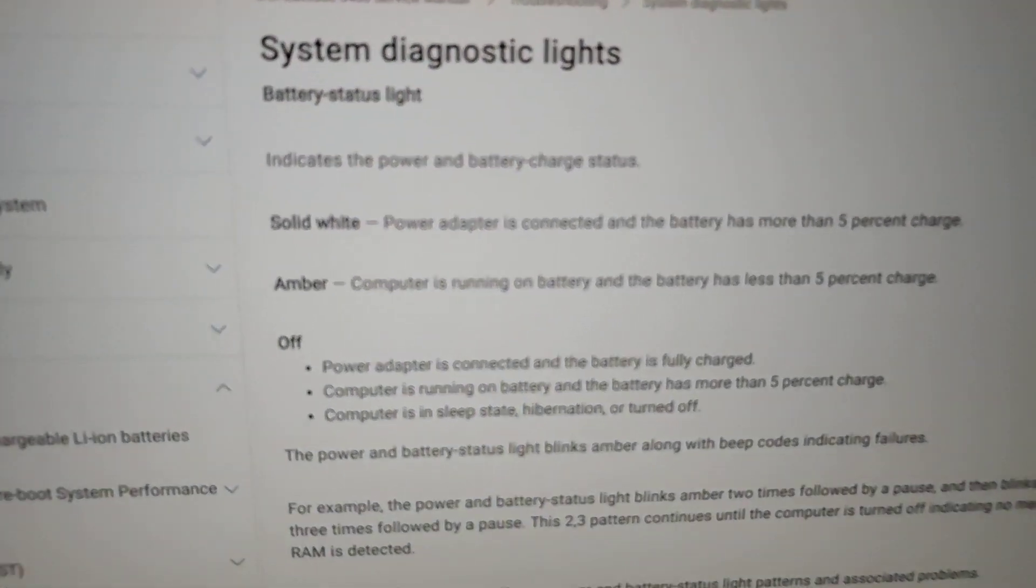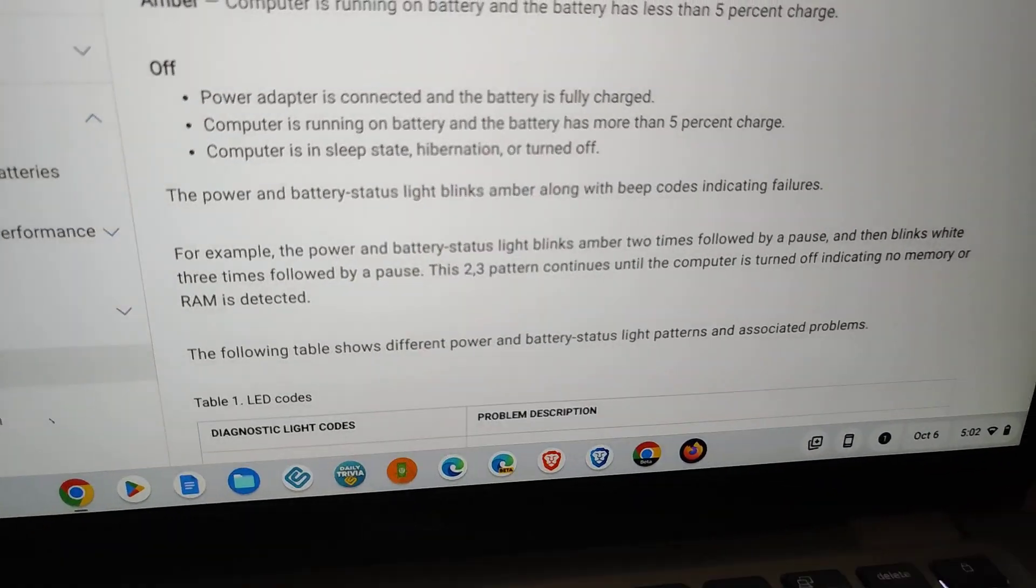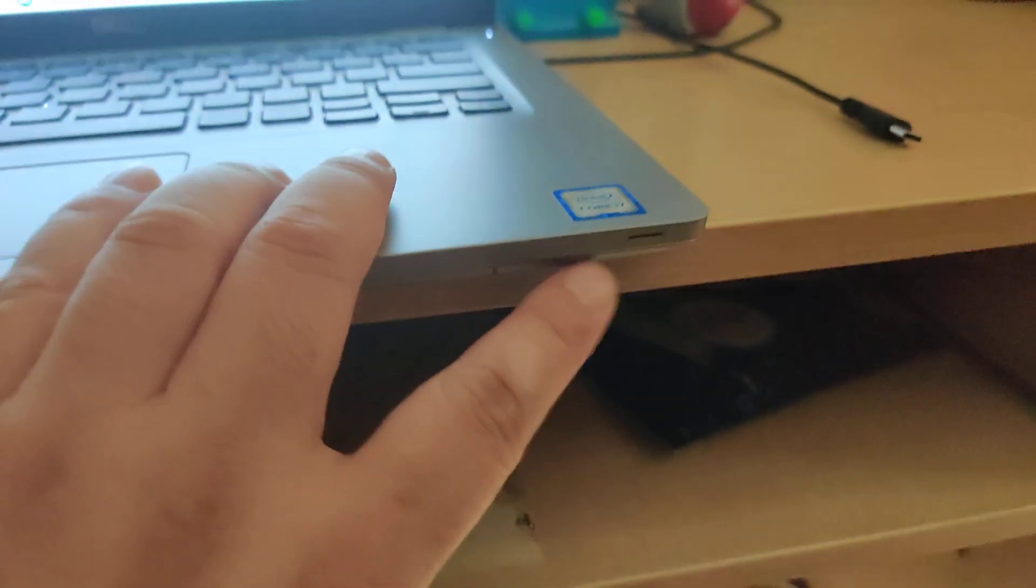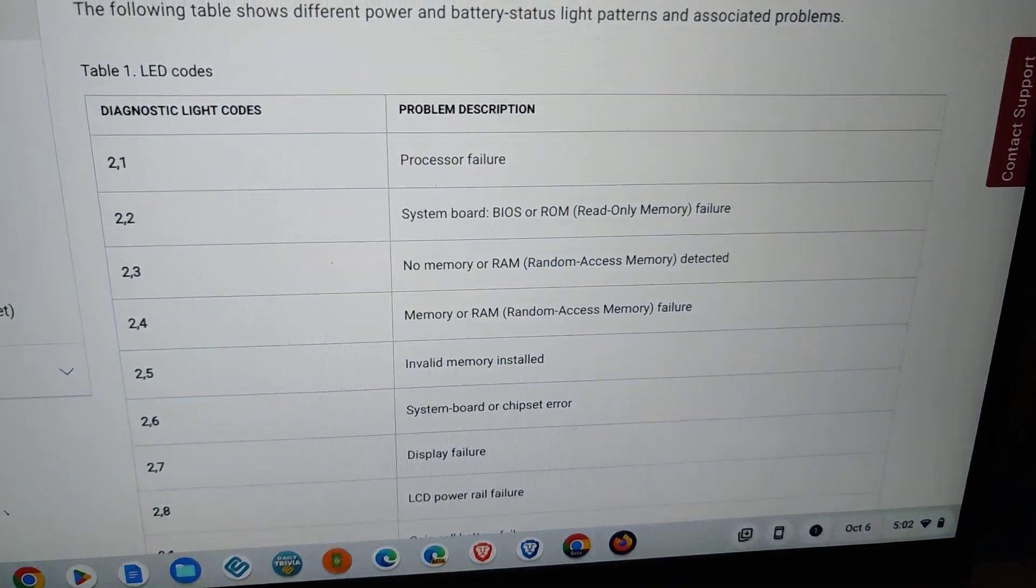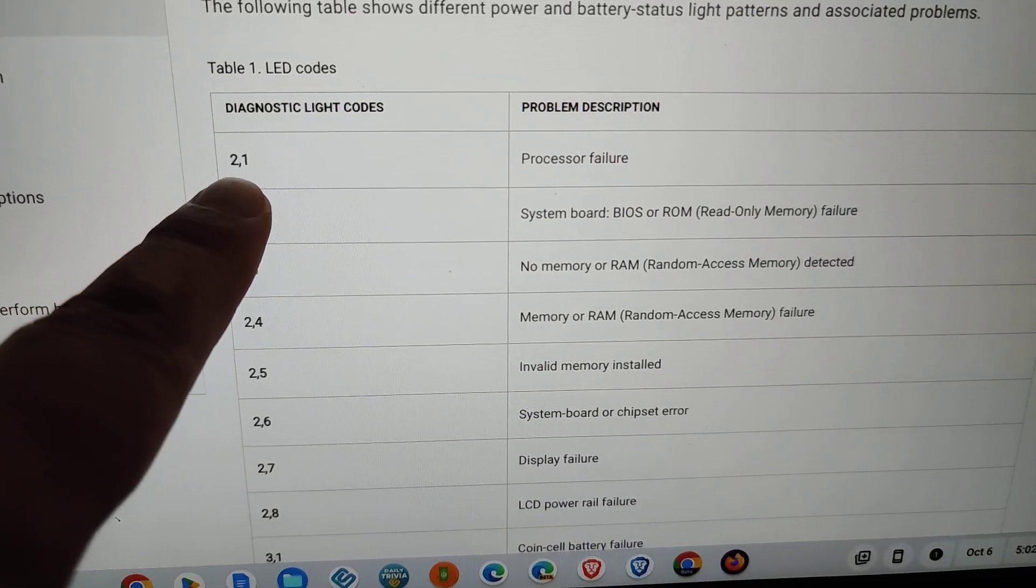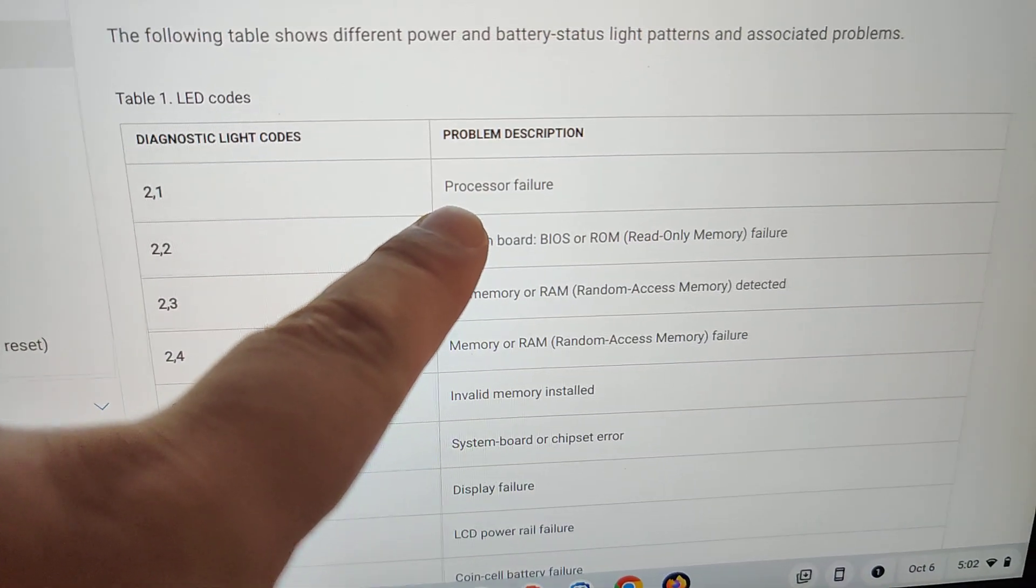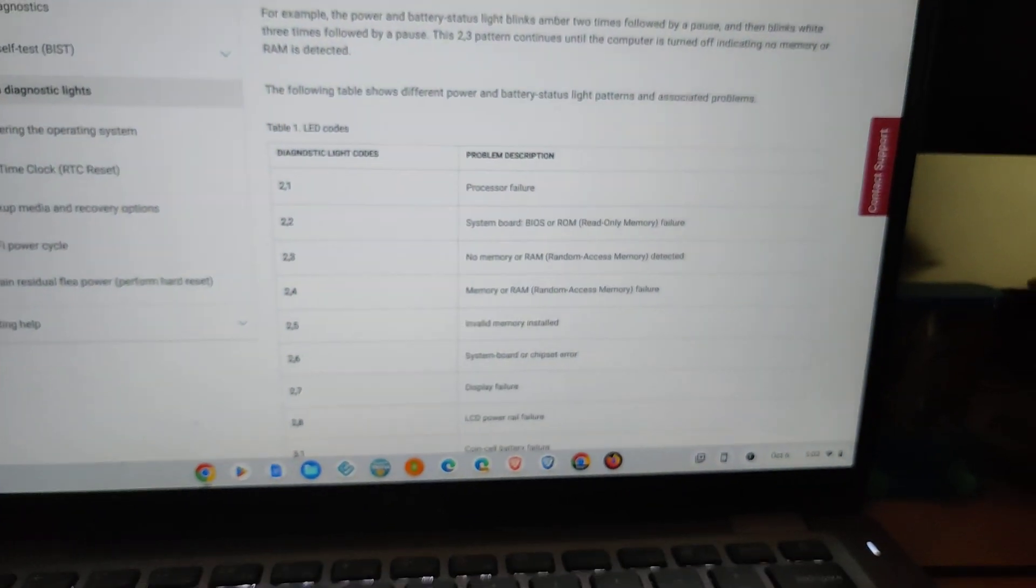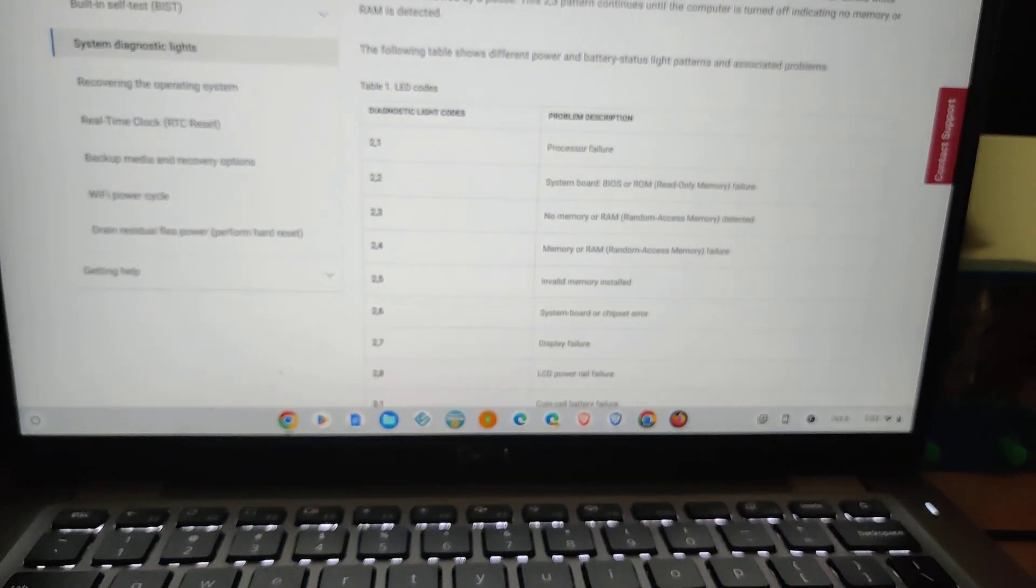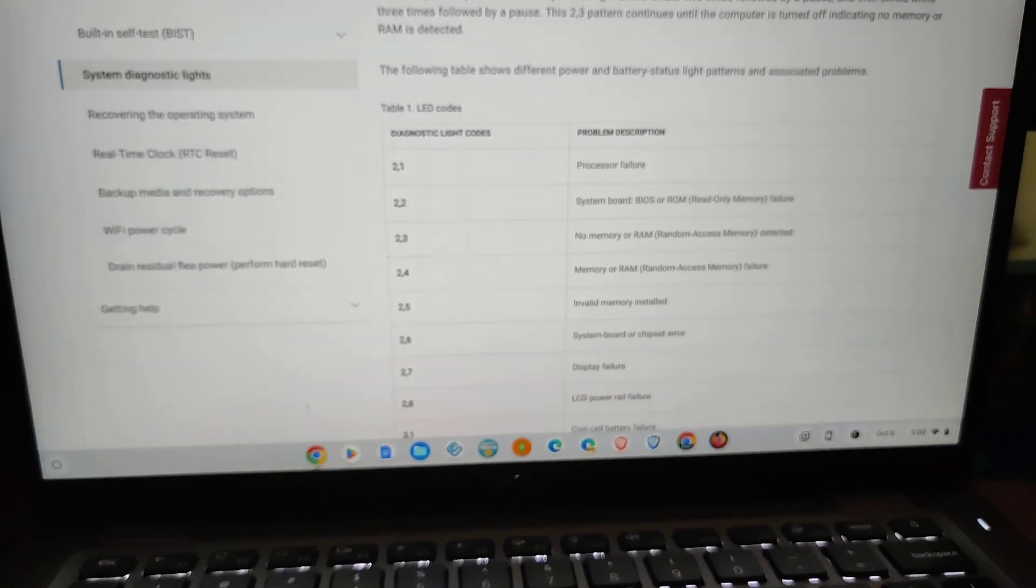But if you're having trouble powering up your laptop, there are diagnostic lights over here. I'll include the web page in the description, but the way it blinks over here in the front can indicate what could be a problem with your laptop. You can see here, two blinks followed by one blink is possibly a processor failure. This thing can also tell you what type of laptop failures are possible, but obviously my laptop's running perfectly fine now, so there's no way for me to show you exactly what it's displaying. Over and out.